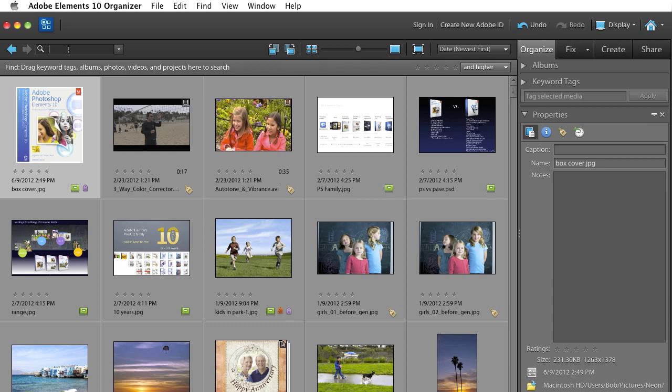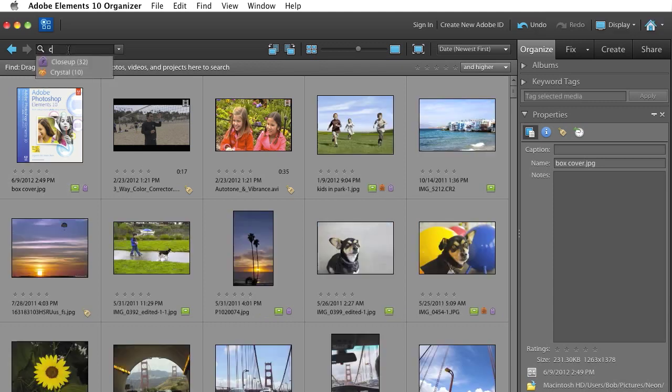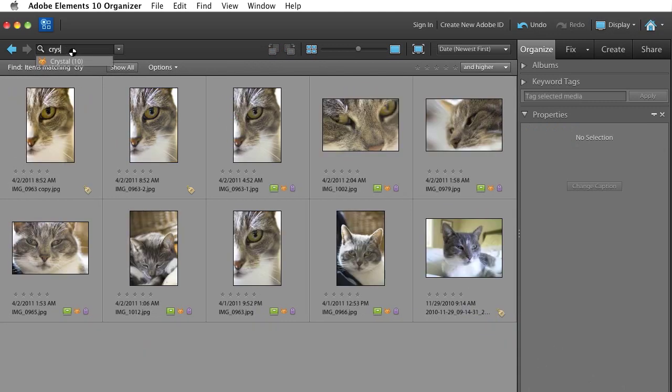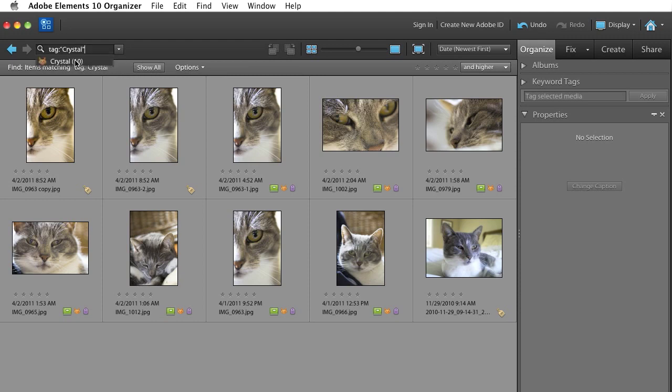That makes it really easy to search for her. So I just come up to the search bar, type Crystal, and Elements will quickly locate all those pictures of my cat.